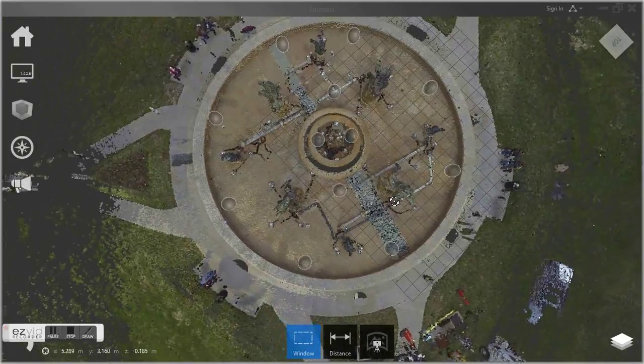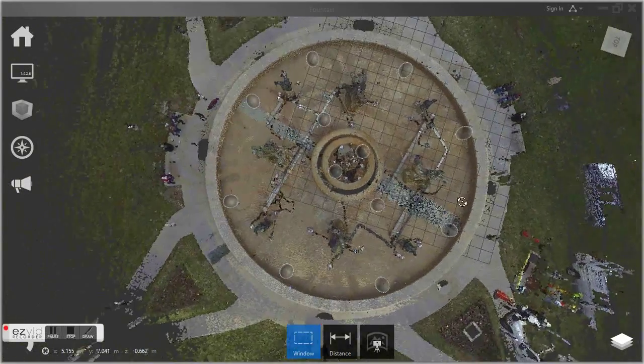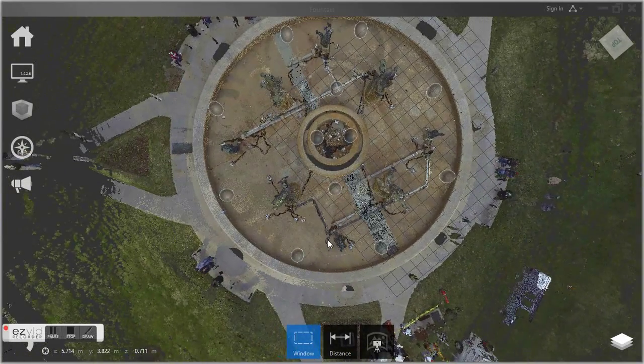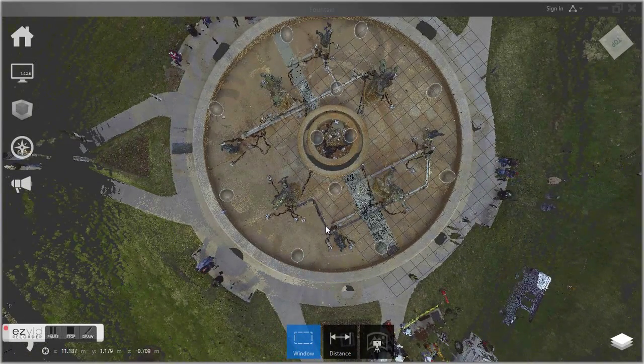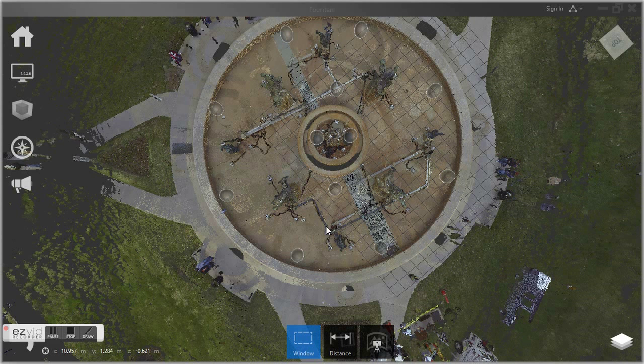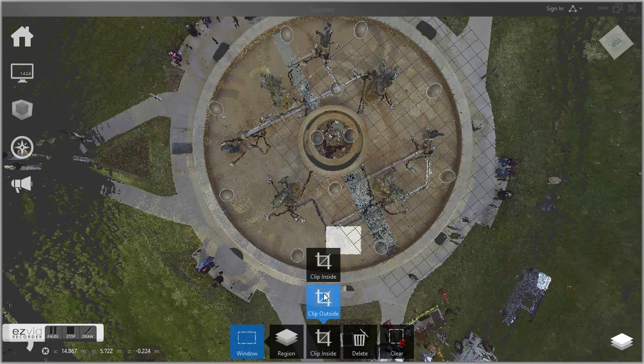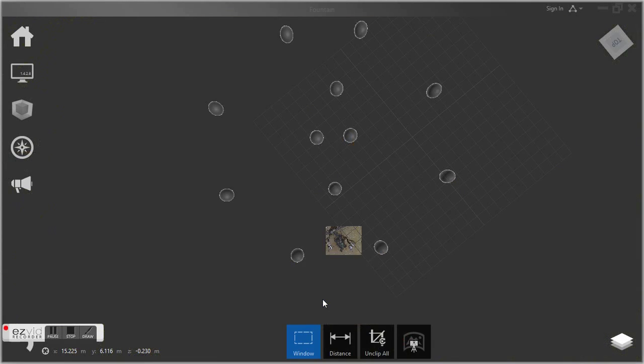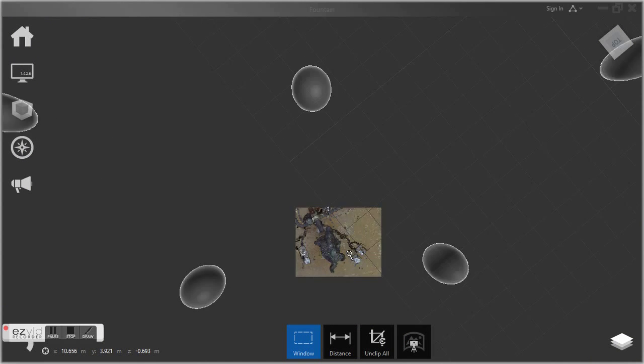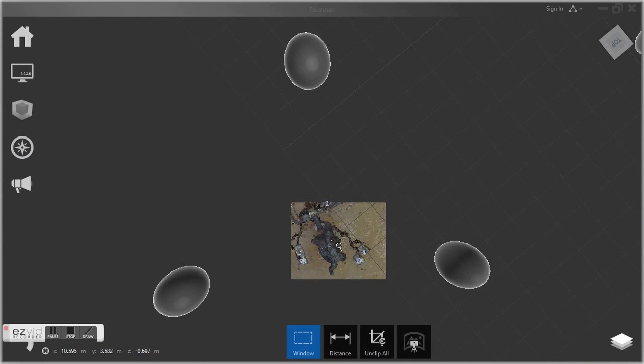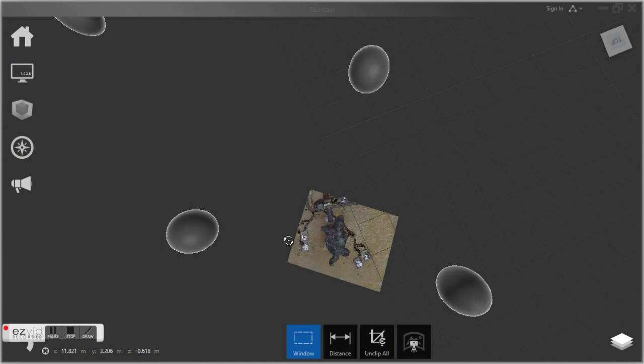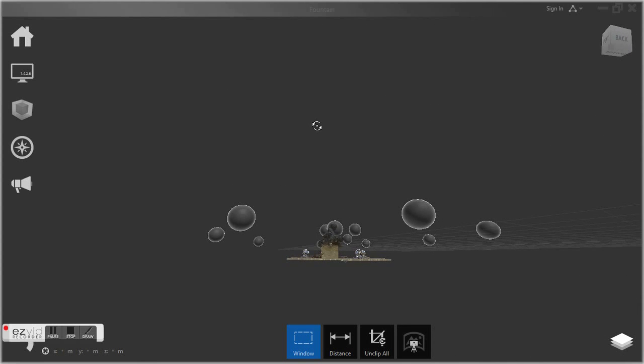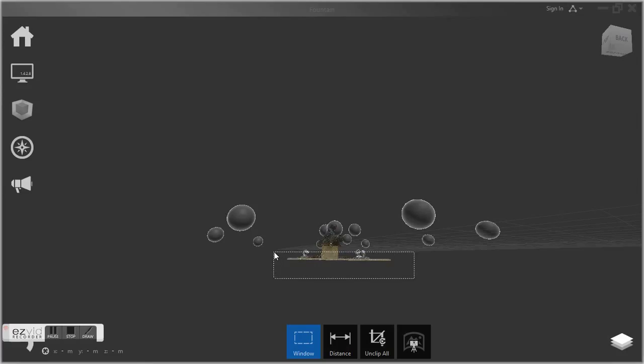We're going to start here in Autodesk Recap. We're going to select one of the models here out of this big fountain that we scanned with a big tripod scanner. A friend of mine actually performed the scans. We're going to select one of the statues out of the fountain so we can print that statue.